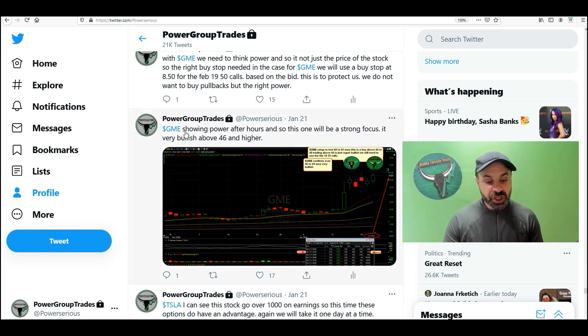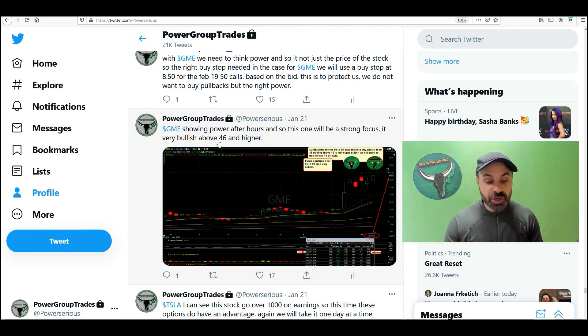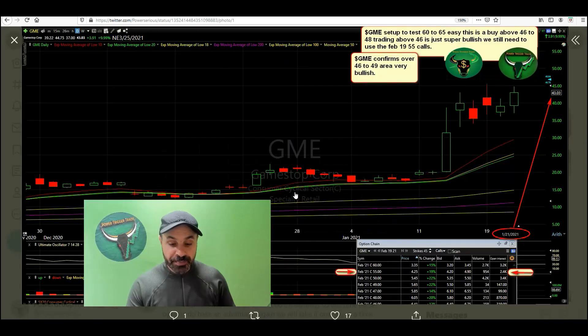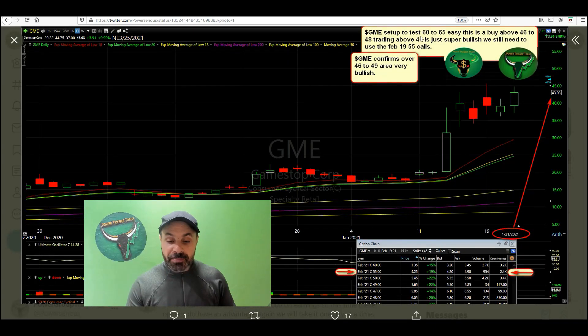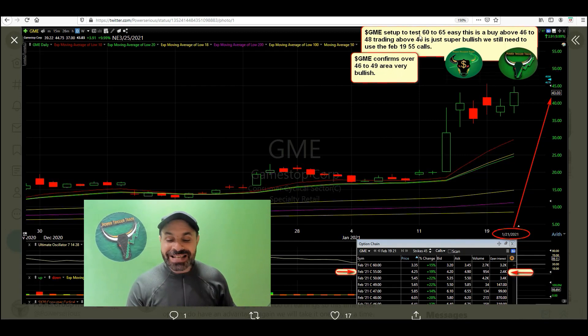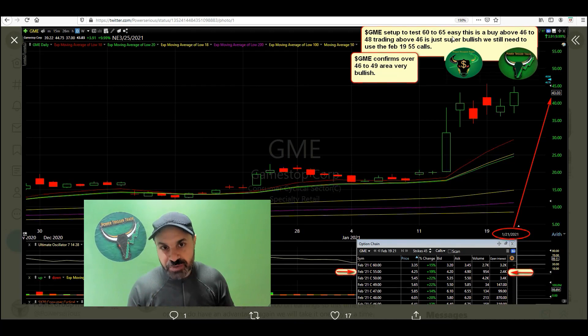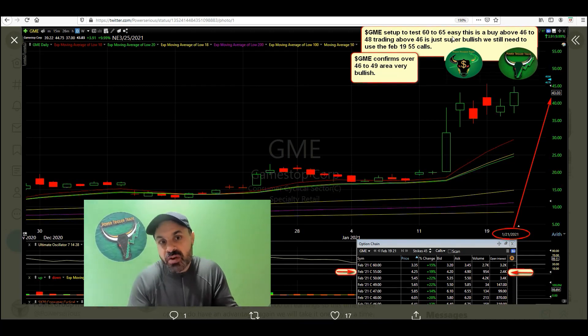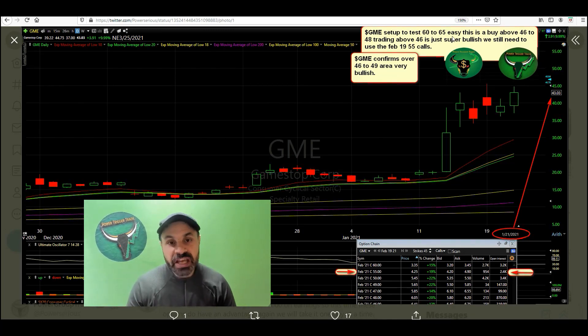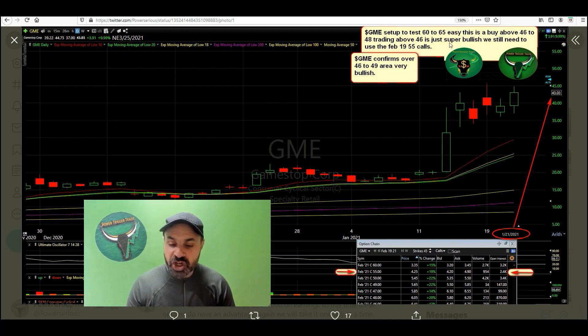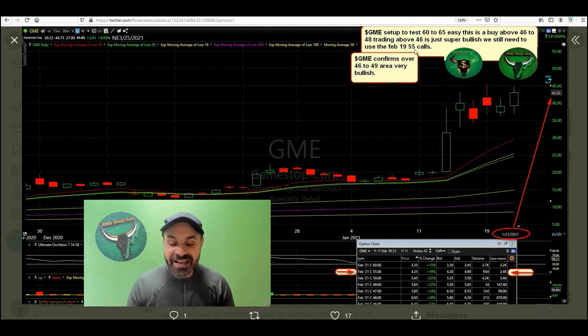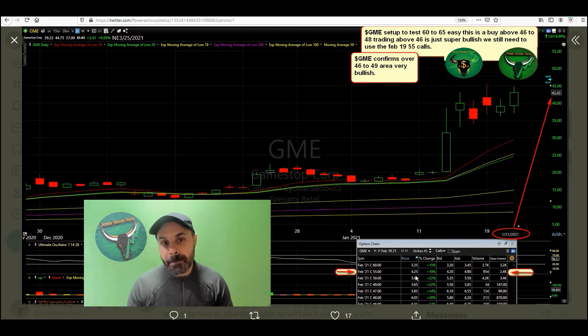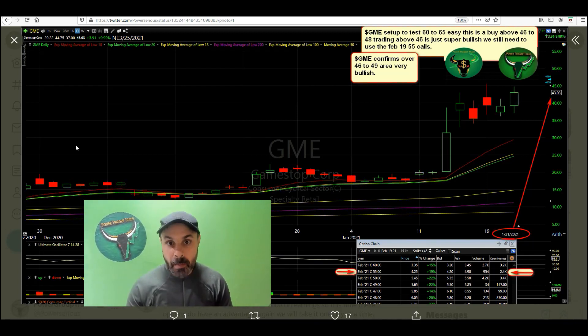Okay, so here it is. GME showing power after hours, and so this one will be a strong focus. It's very bullish above 46 and higher, so I am preparing my group. GME set up test 60 to 65 easy. Of course, this went way, way higher, and we had to make adjustments. Easy buy above 46 to 48 trading. Above 46 is just super bullish. We're using the February 1955 calls. Now you can see those calls close. On the 21st, those calls were $425. Our runners banked at over 10K.